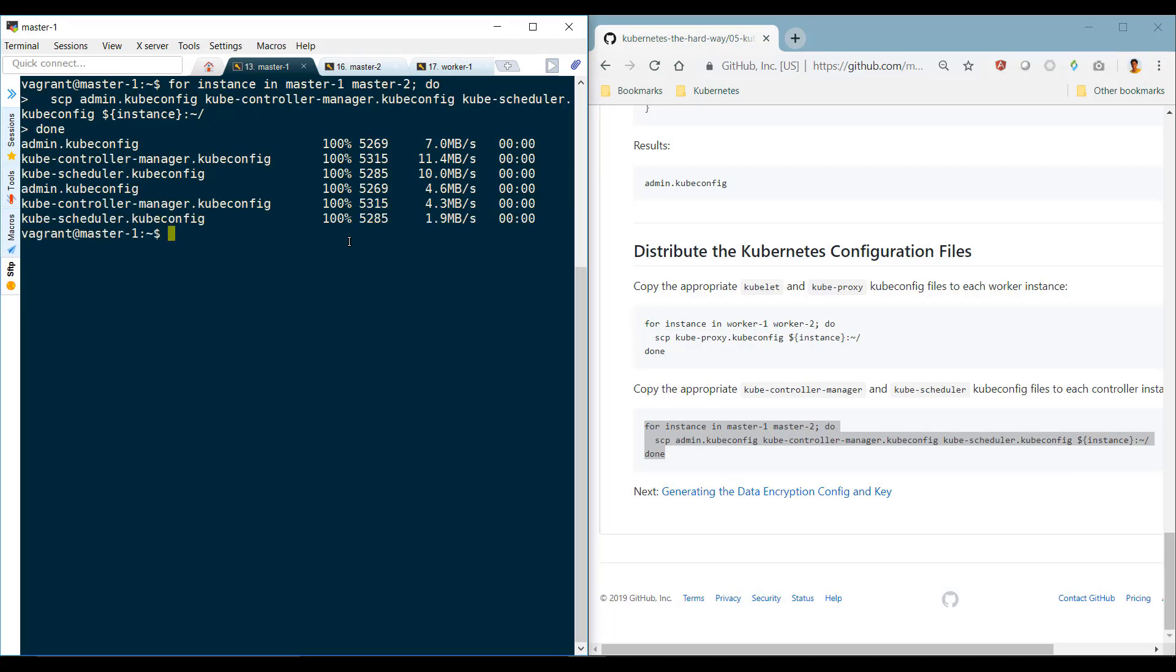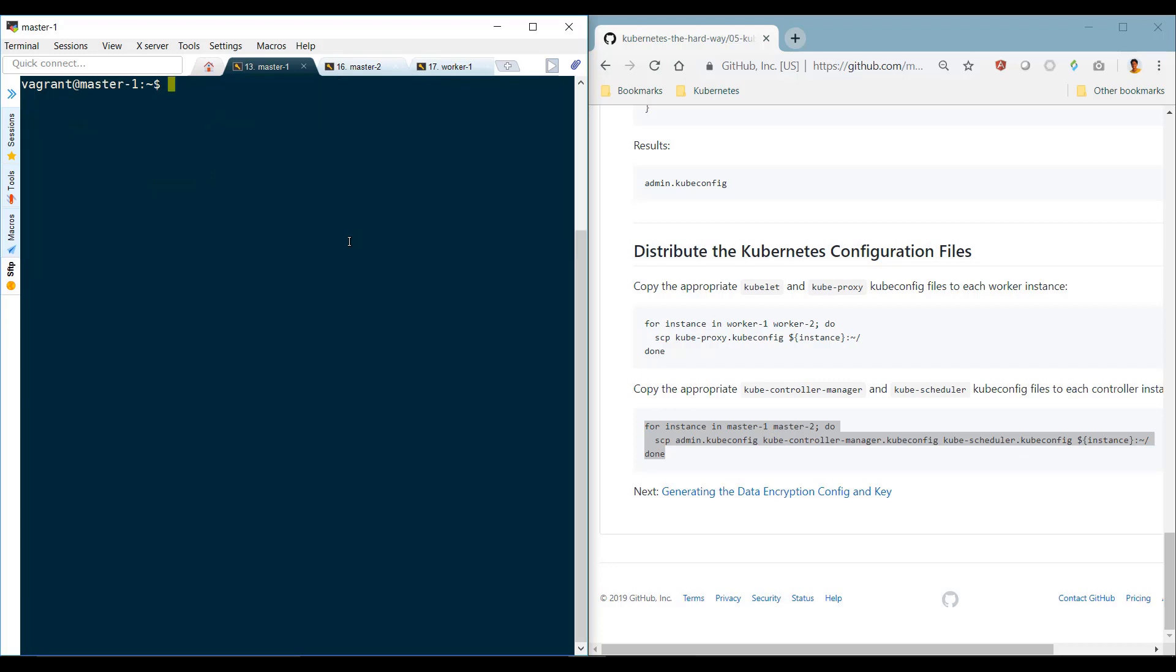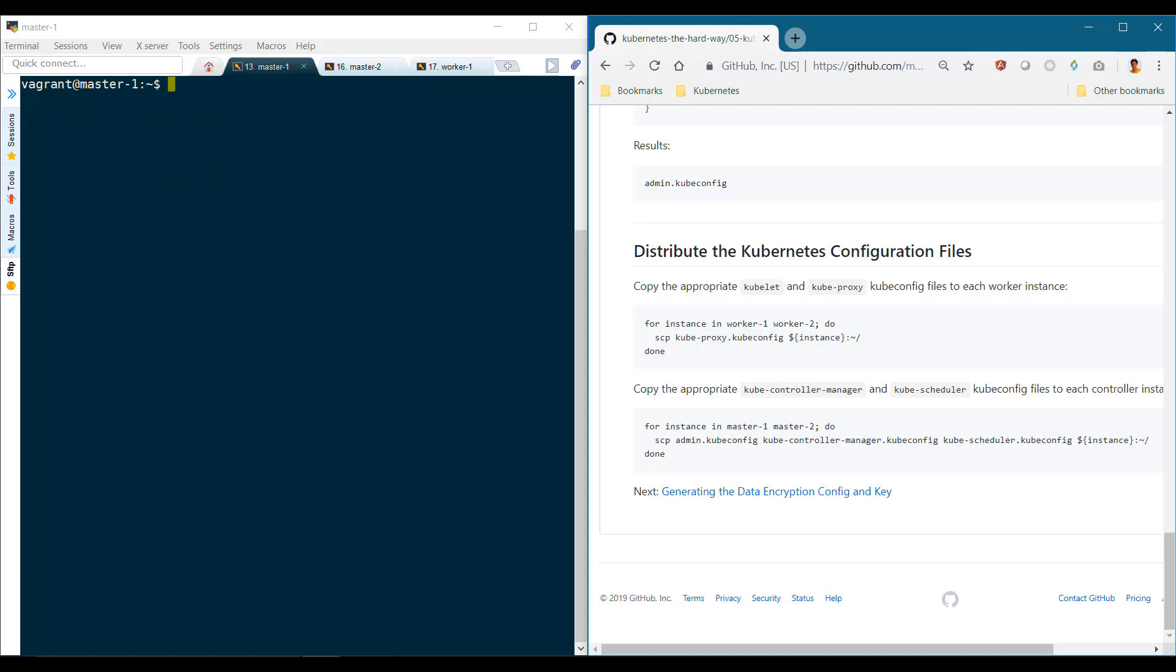Note that we haven't created the kube config file to be used by the kubelets on the worker nodes and leaving that out as of now. We will do that when we configure the worker nodes. I'm leaving out all the worker node related activities to later, so we have all of those tasks together in one place. We'll be looking at two ways of bootstrapping a worker node, so it will help us compare the two approaches.